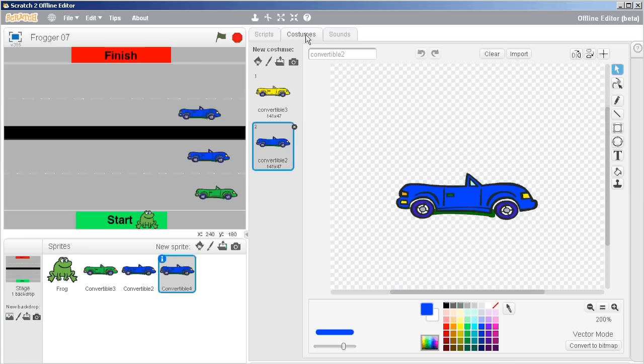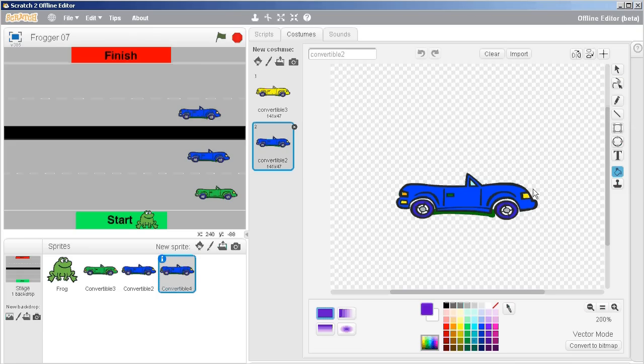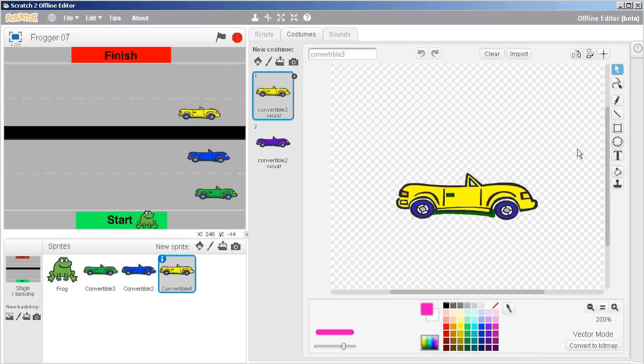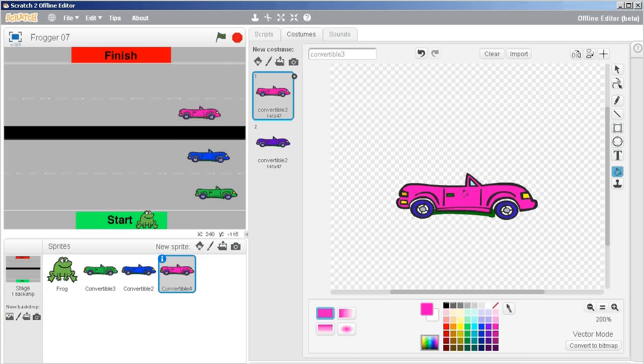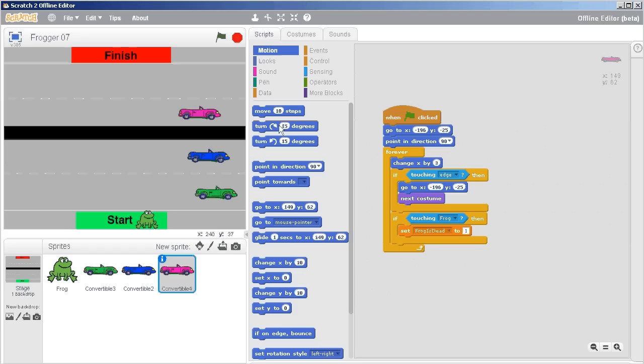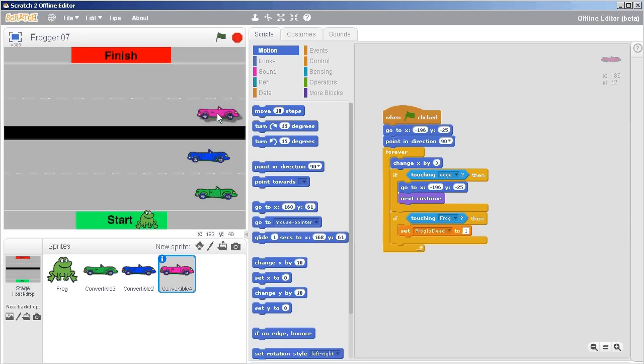The first thing I'm going to do just because I'm me is change the colors so that it's really obvious which vehicle we are looking at. There we go. Okay, so now we've got our three vehicles and right away I know